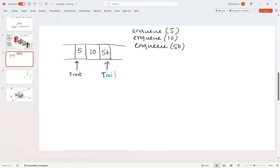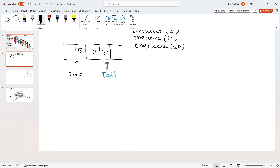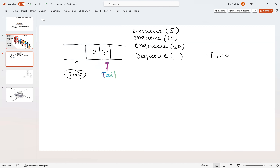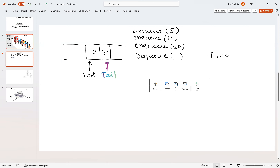Now let's do a dequeue. When we are dequeuing, we don't have any parameter because there is only one place where dequeue can happen, and that is the front. So dequeue must happen at the front — this is the only way out. Following first-in-first-out, whatever entered the queue first also exits first. So five is dequeued and now the front moves to 10. If we call another dequeue operation, that will again happen on the front.